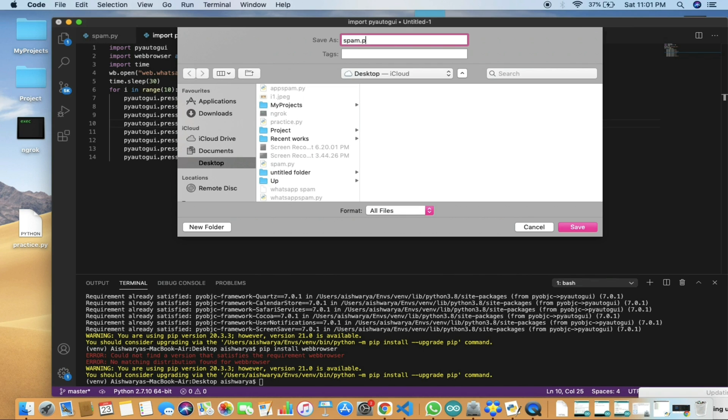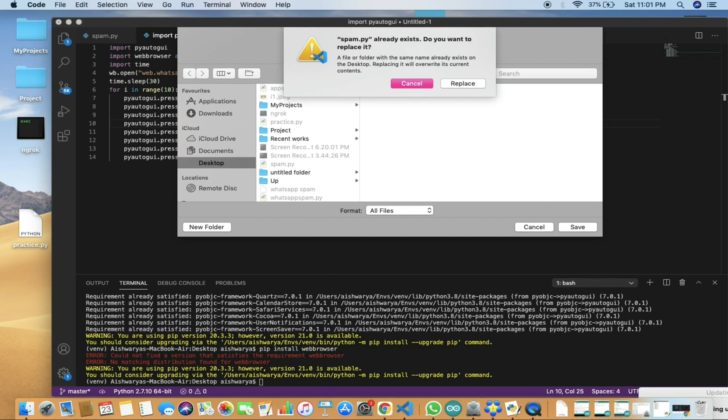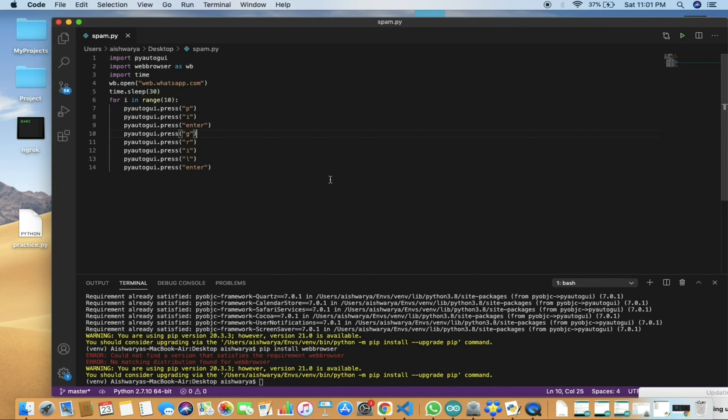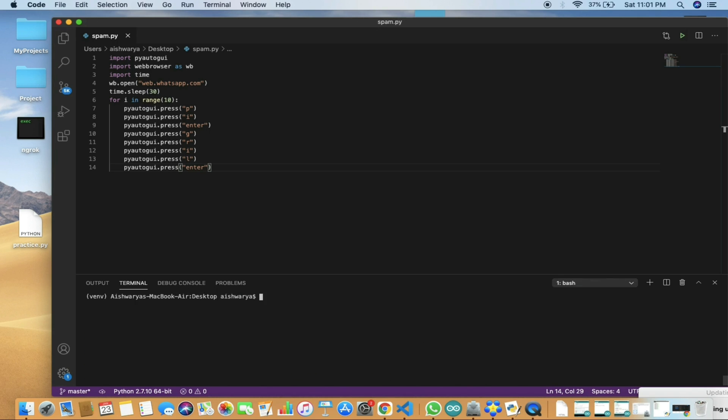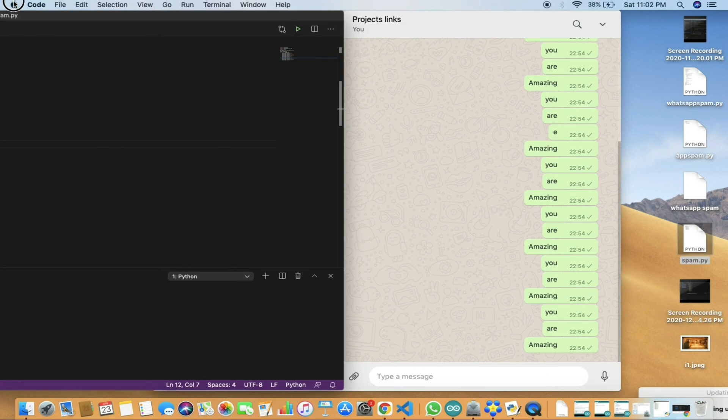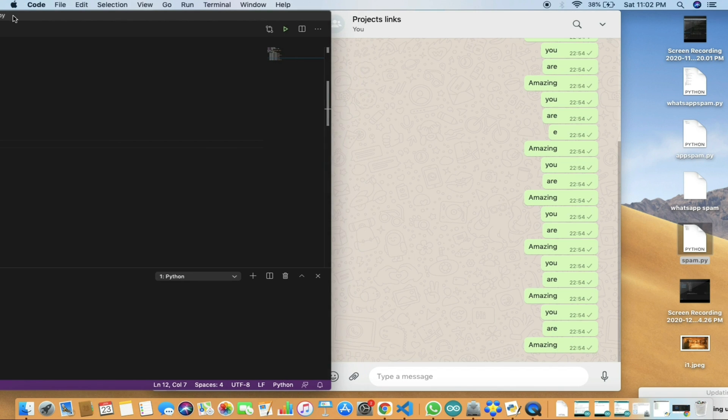I'll save it as spam.py. After saving this, we will run the code. This is the virtual environment you need to set up before running the code. The link for creating virtual environment will be given in the description. Here we will click on the project link or WhatsApp contact, whoever you want to send to.